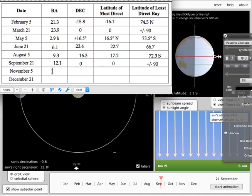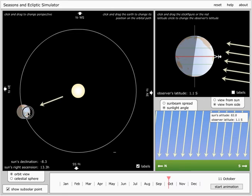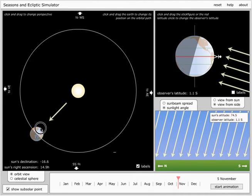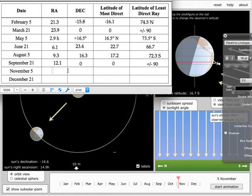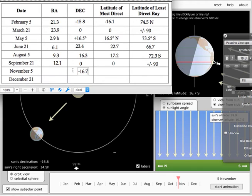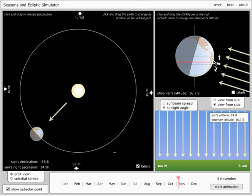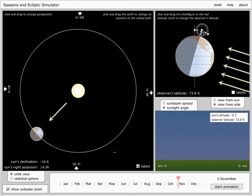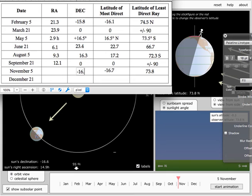Let's look at November 5th. There we go, November 5th. Where is the most direct sunlight? It's at plus 16, or 16.7 south. So that's minus 16.7. And, oh, sorry, I put that in the wrong place. Least direct is minus 16.7. So, what about least direct? Least direct is 73.8. The declination is negative 16.6. And right ascension is 14.9 hours. Okay.